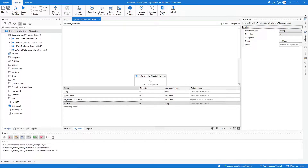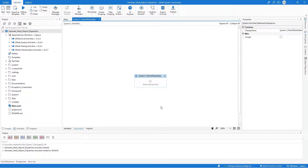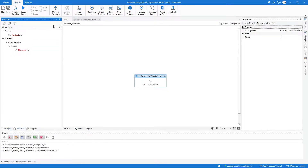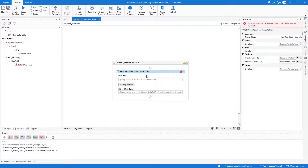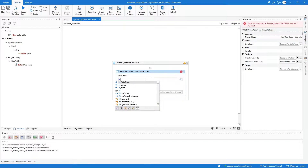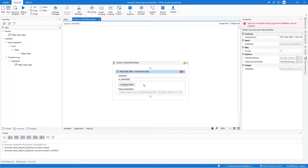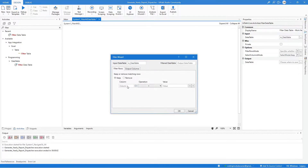After creating the arguments, the first activity we need for this workflow is the Filter Data Table activity. Look for the Filter Data Table activity and drag it to our workflow. Let's label it Work Items Data.